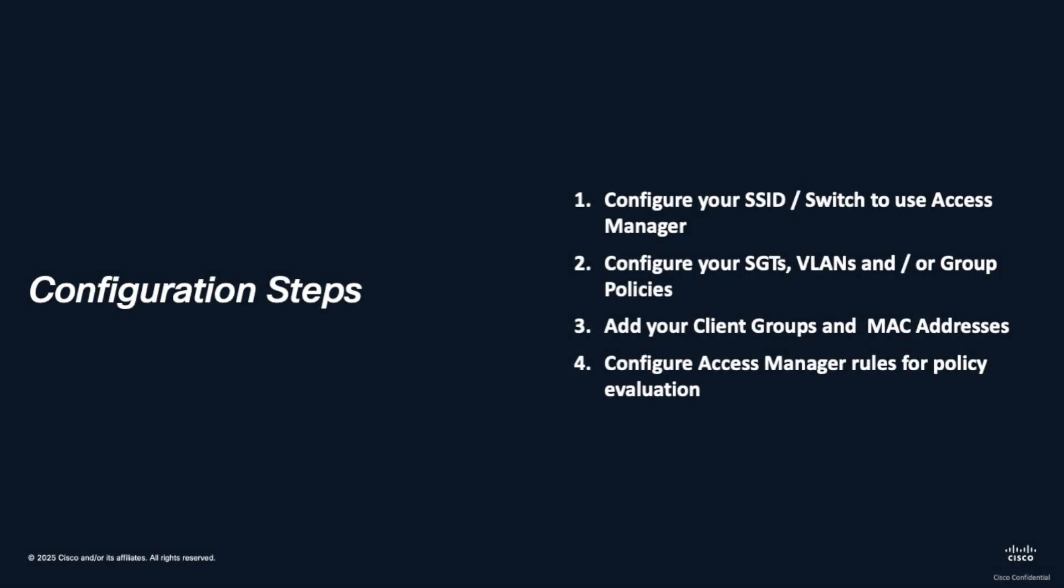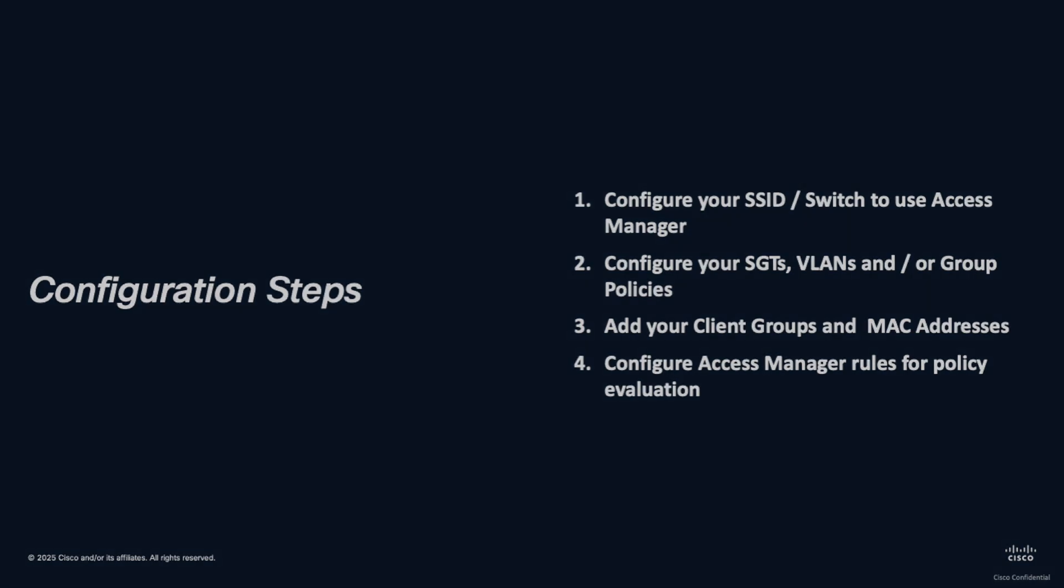There are several steps to achieve this. The first step, configuring your SSID or switch port to use Access Manager, is listed in a separate video below. We'll configure our group policies, our client groups and add our MAC addresses, and then we'll configure Access Manager rules for policy evaluation.